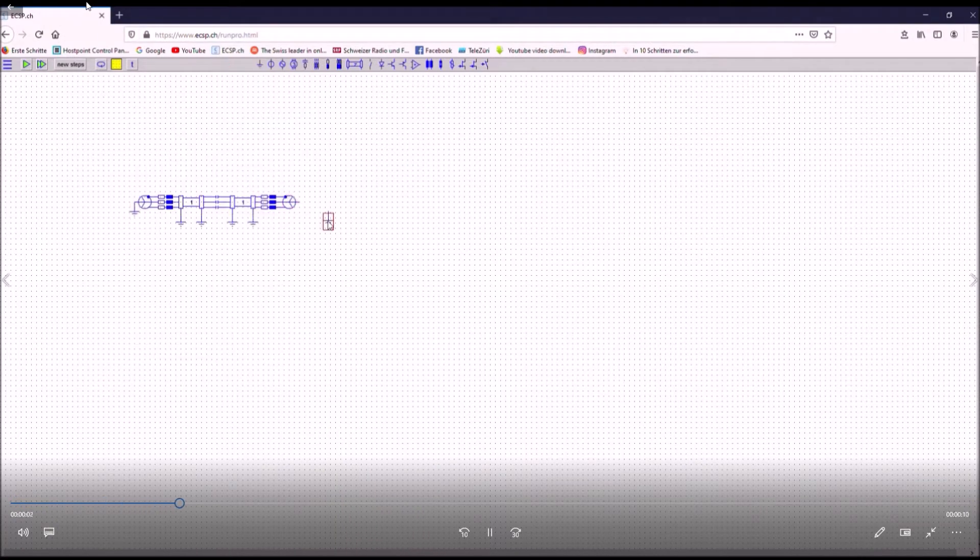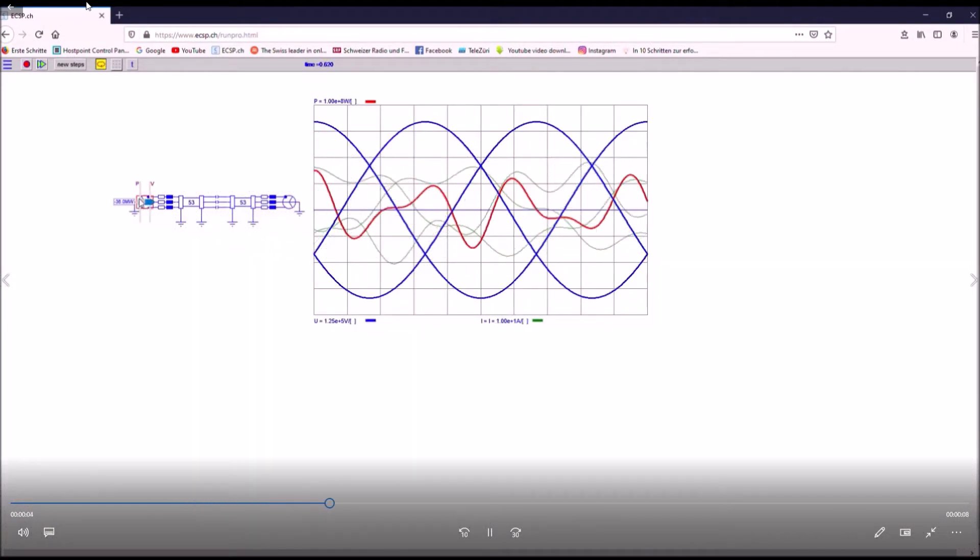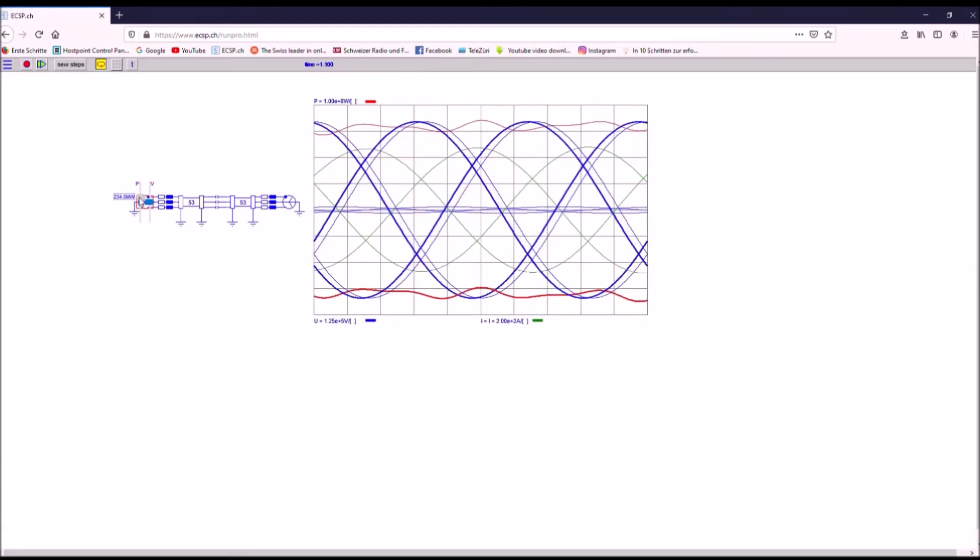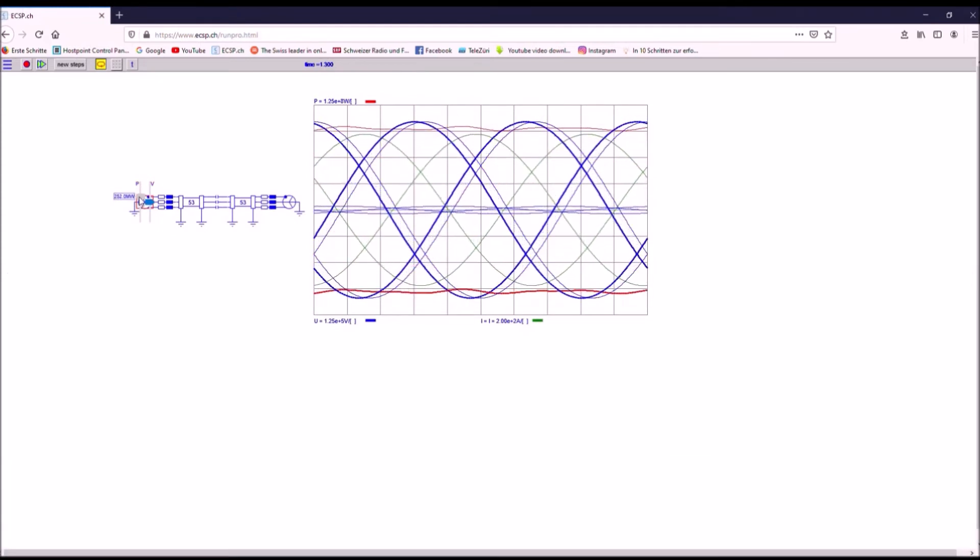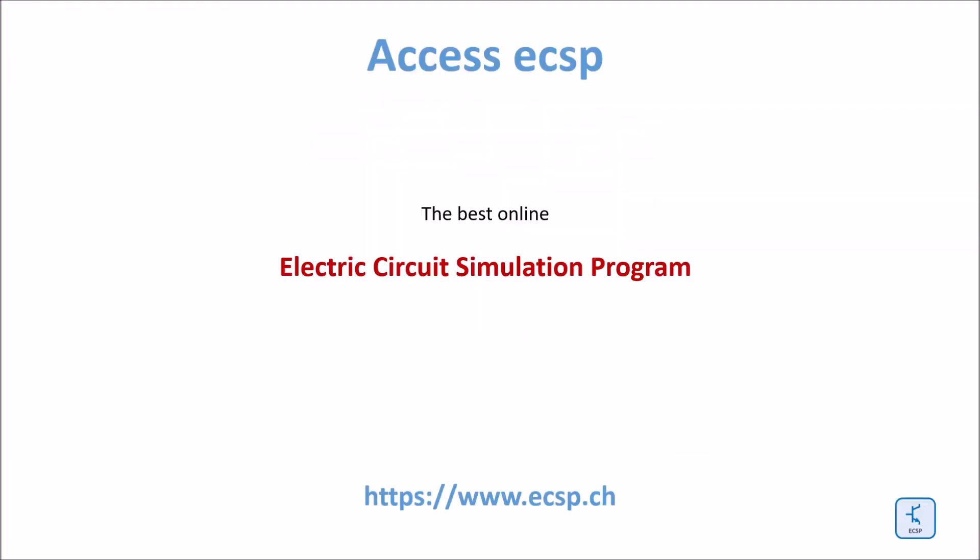ECSP is user-friendly, easy to access and good for hands-on training and learning experiences. It is definitely the best online electric circuit simulation program.